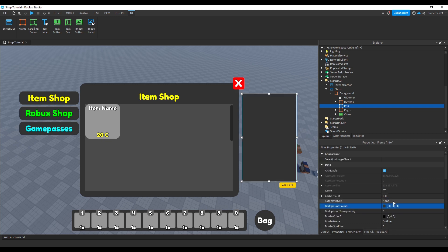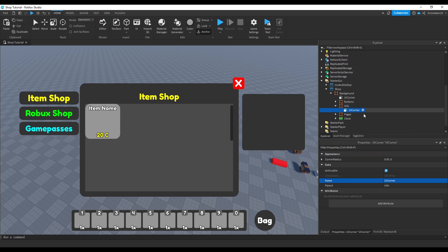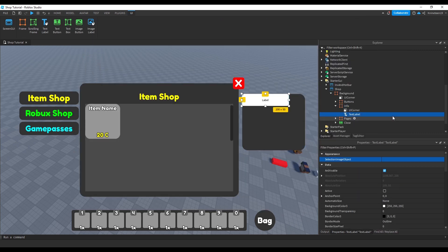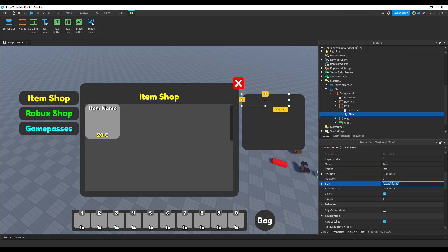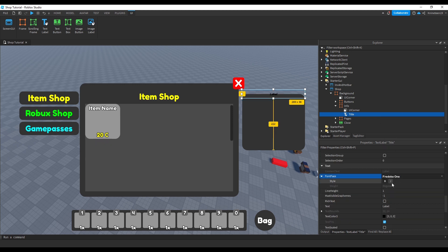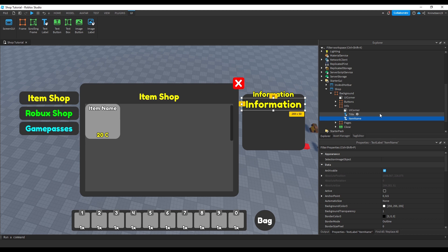Then we'll make it a darker color to fit the theme and add a UI corner object around the corners. We'll then add a text label named title and scale it to the top middle, changing the font and setting text scale to true and recoloring it.